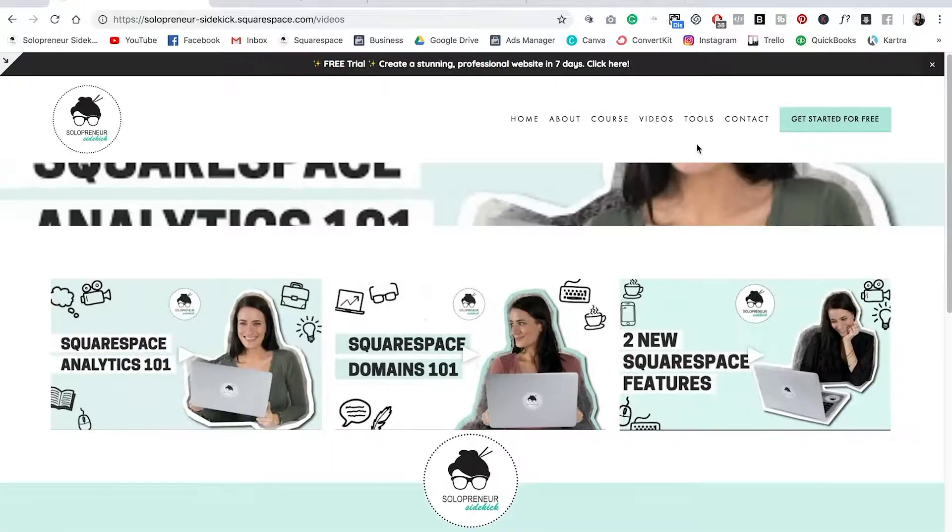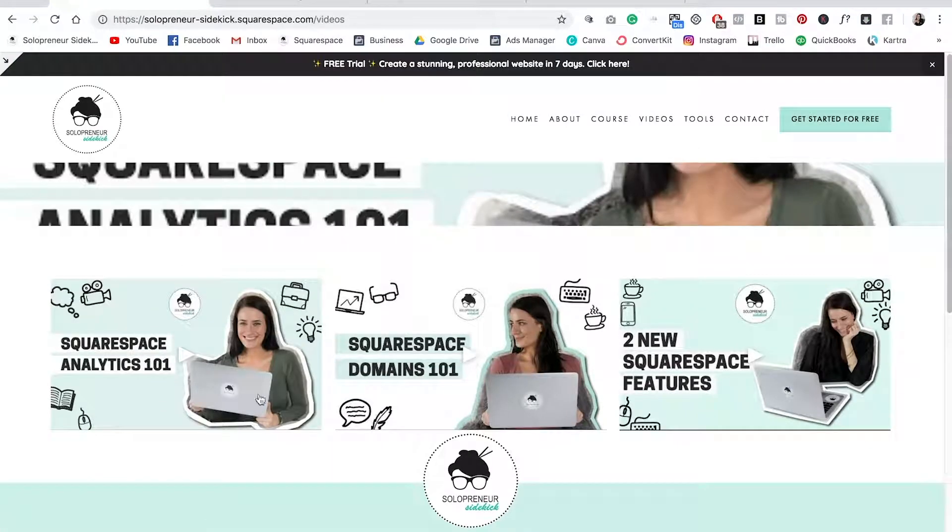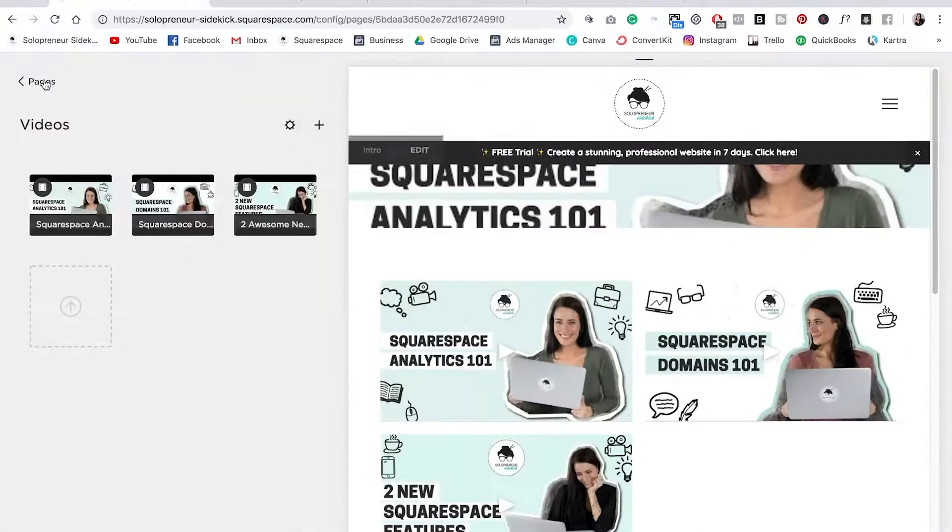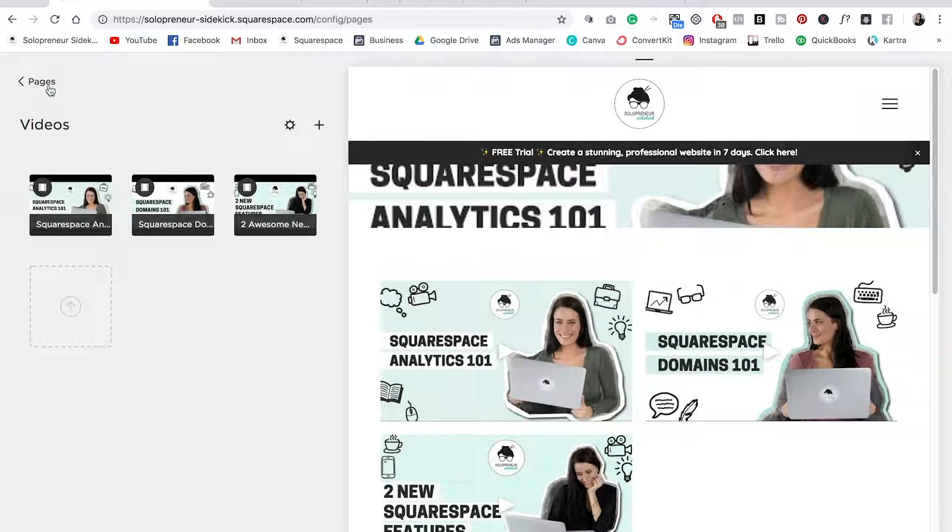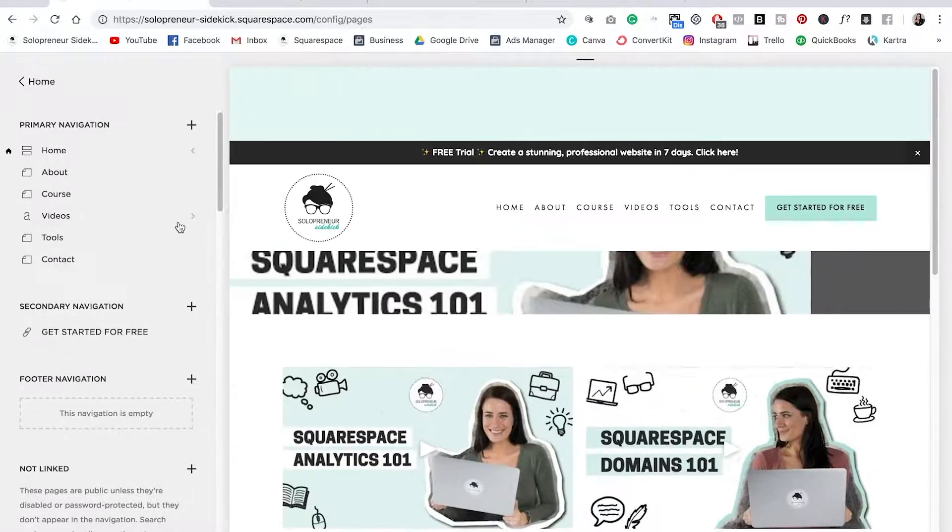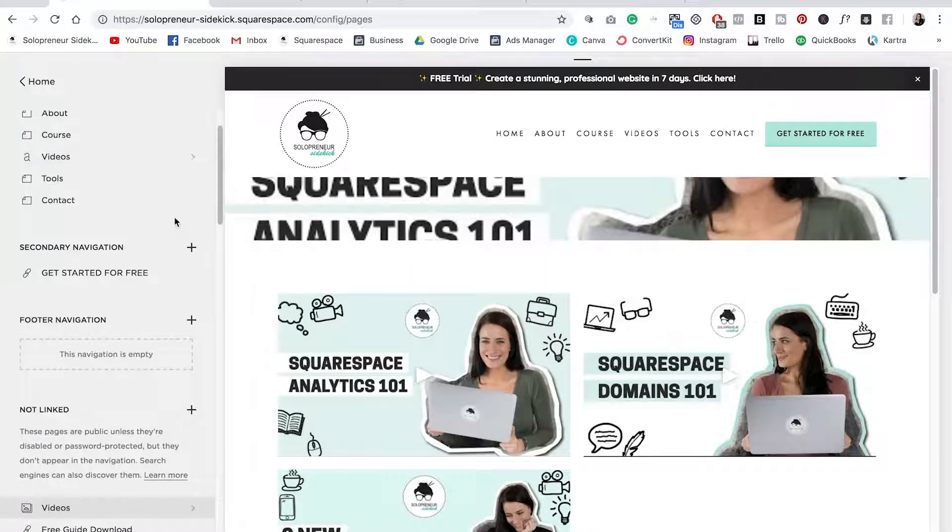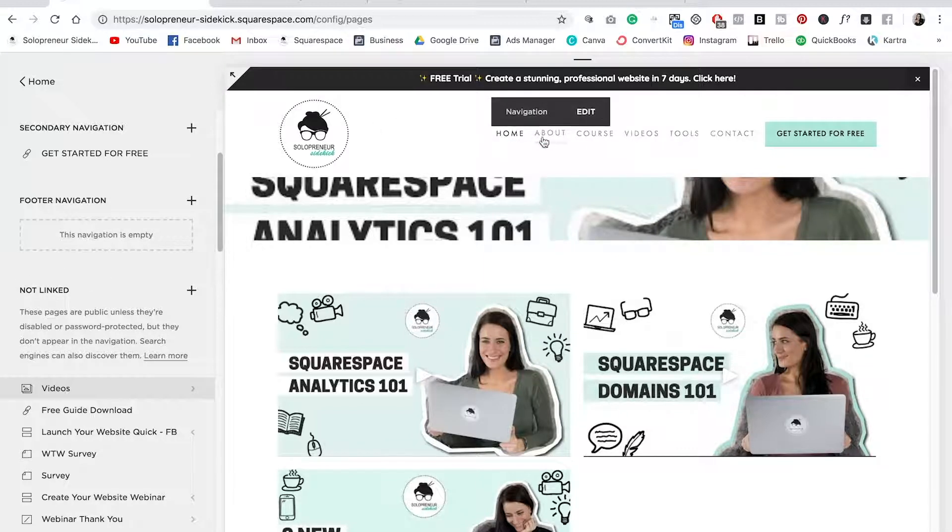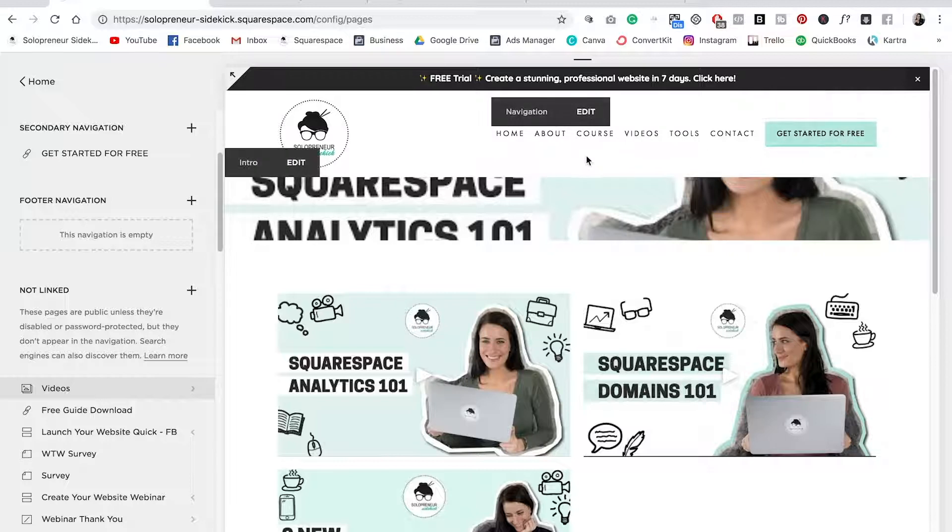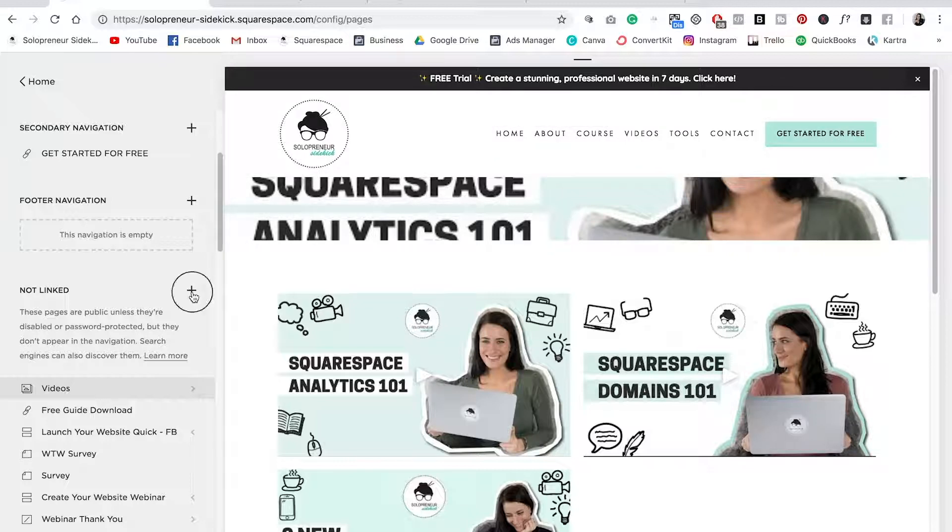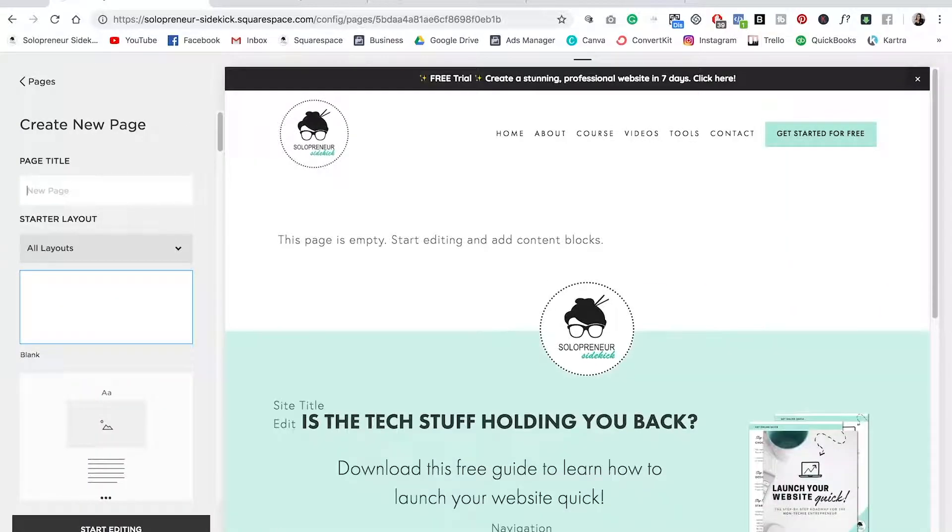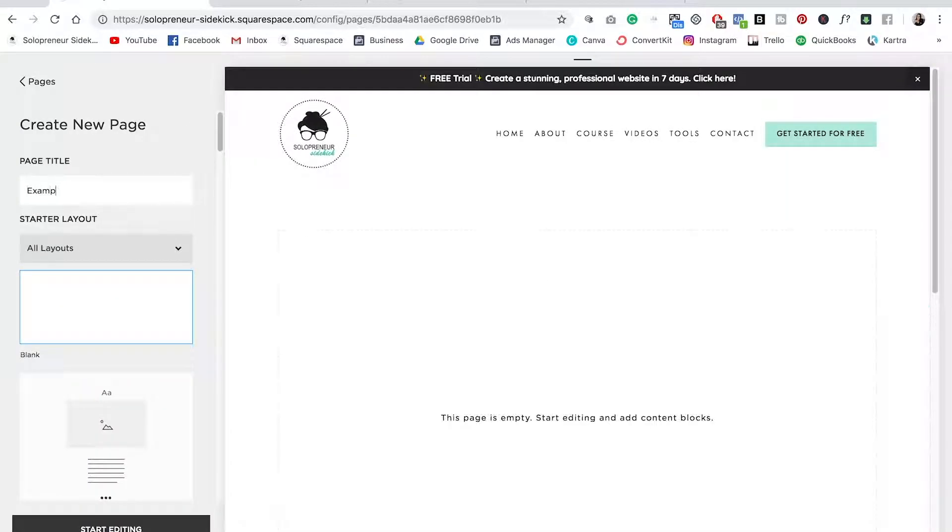So you can actually link directly to the gallery page itself but I want to show you how to be able to add this gallery on any page. We're going to go back into pages. I'm going to scroll down to the not linked section so that it doesn't appear across your main navigation up here. Now I'm going to click on the plus sign, select a regular page, I'm going to title this example and just start off with a blank page.